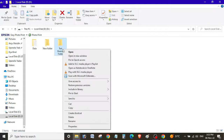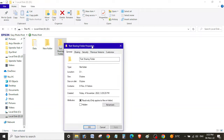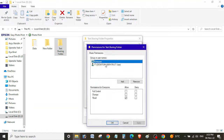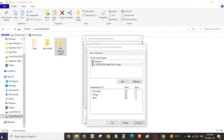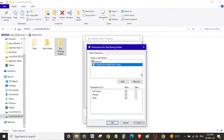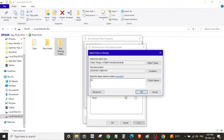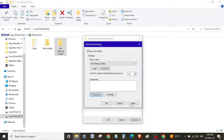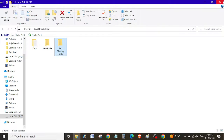Let's go back to the test sharing folder properties and the Sharing tab. Under Permissions, only the IT user has full control. Since we're logged in as the UK user, let's add the UK user and provide full control as well. Check Names — it's found. Click OK, select Full Control, Apply, OK, Apply, OK, and close.